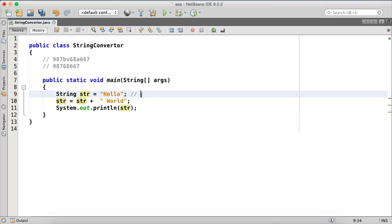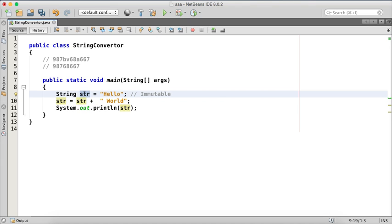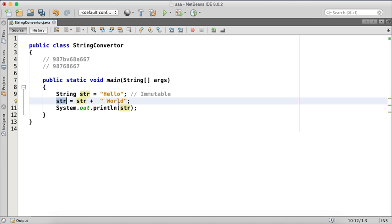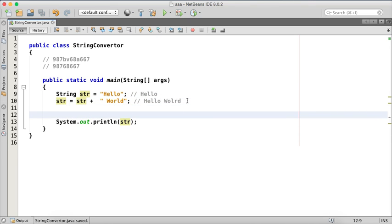But are we assigning 'hello' to str and then changing the same str object to 'hello world'? The answer is no. By default, strings are immutable. Immutable means when you assign a value to an object, the value stays the same — if you change it, it creates a new variable. So str is not the old variable; it's going to a new reference. In the string pool you'll now have two objects: one with 'hello' and one with 'hello world'.